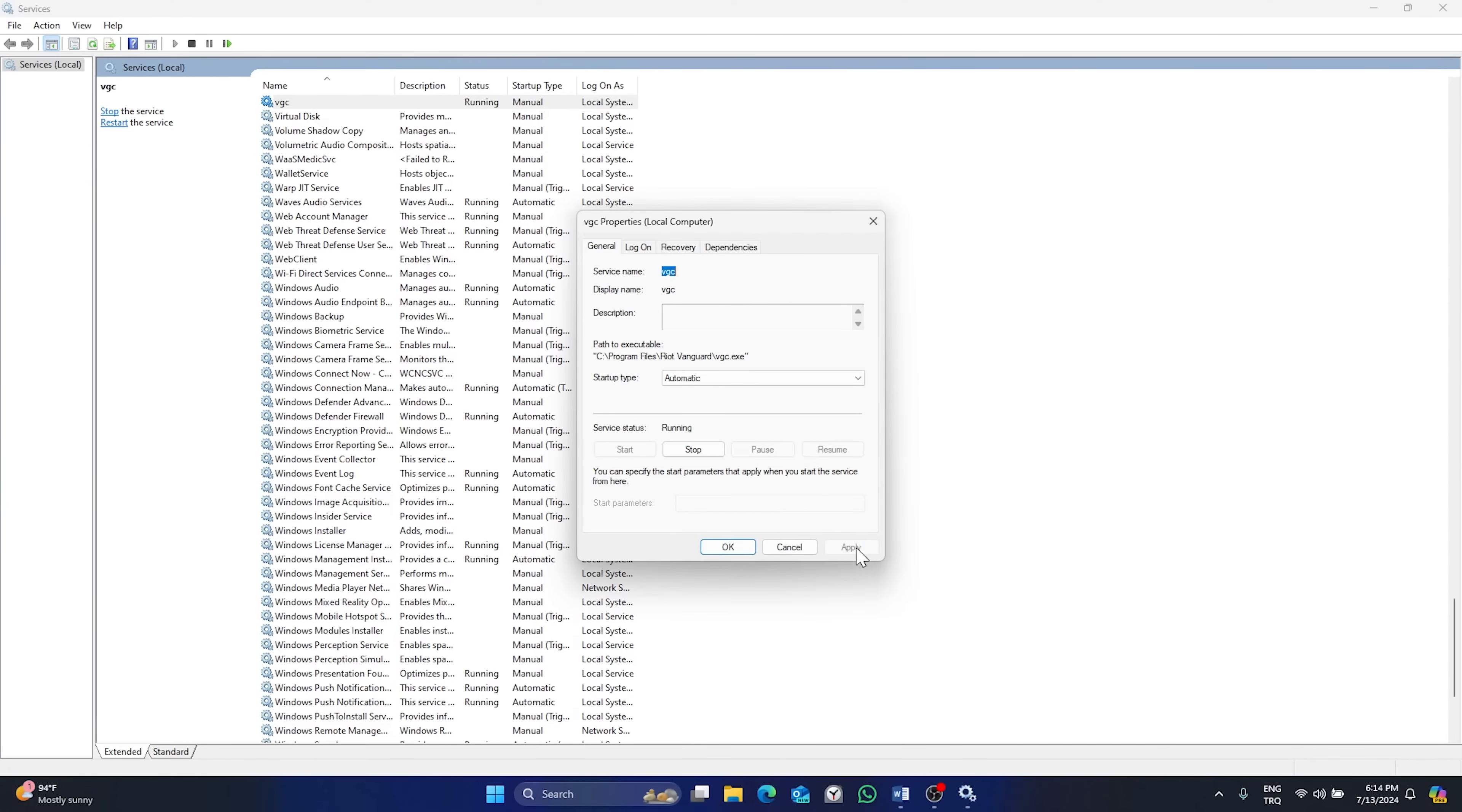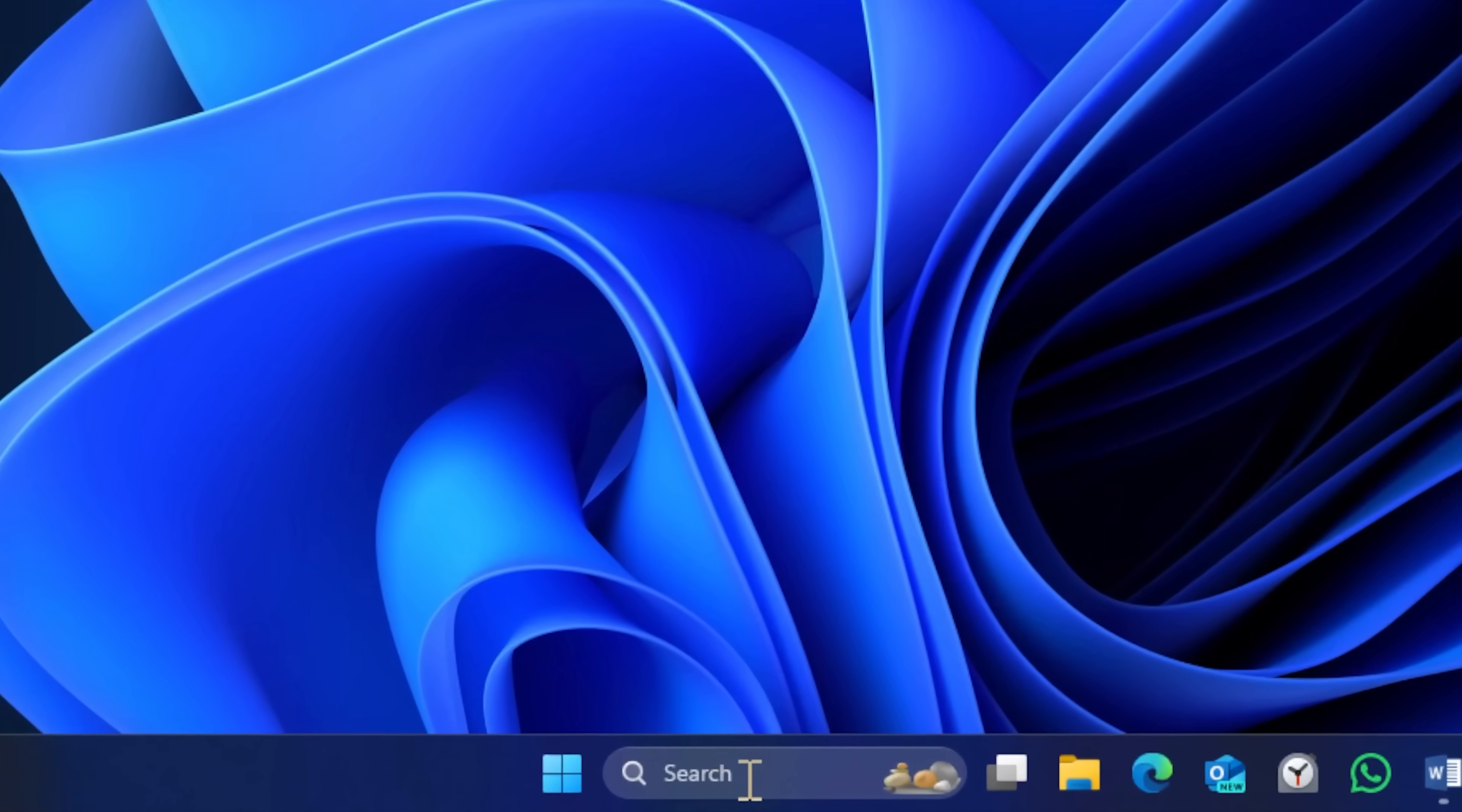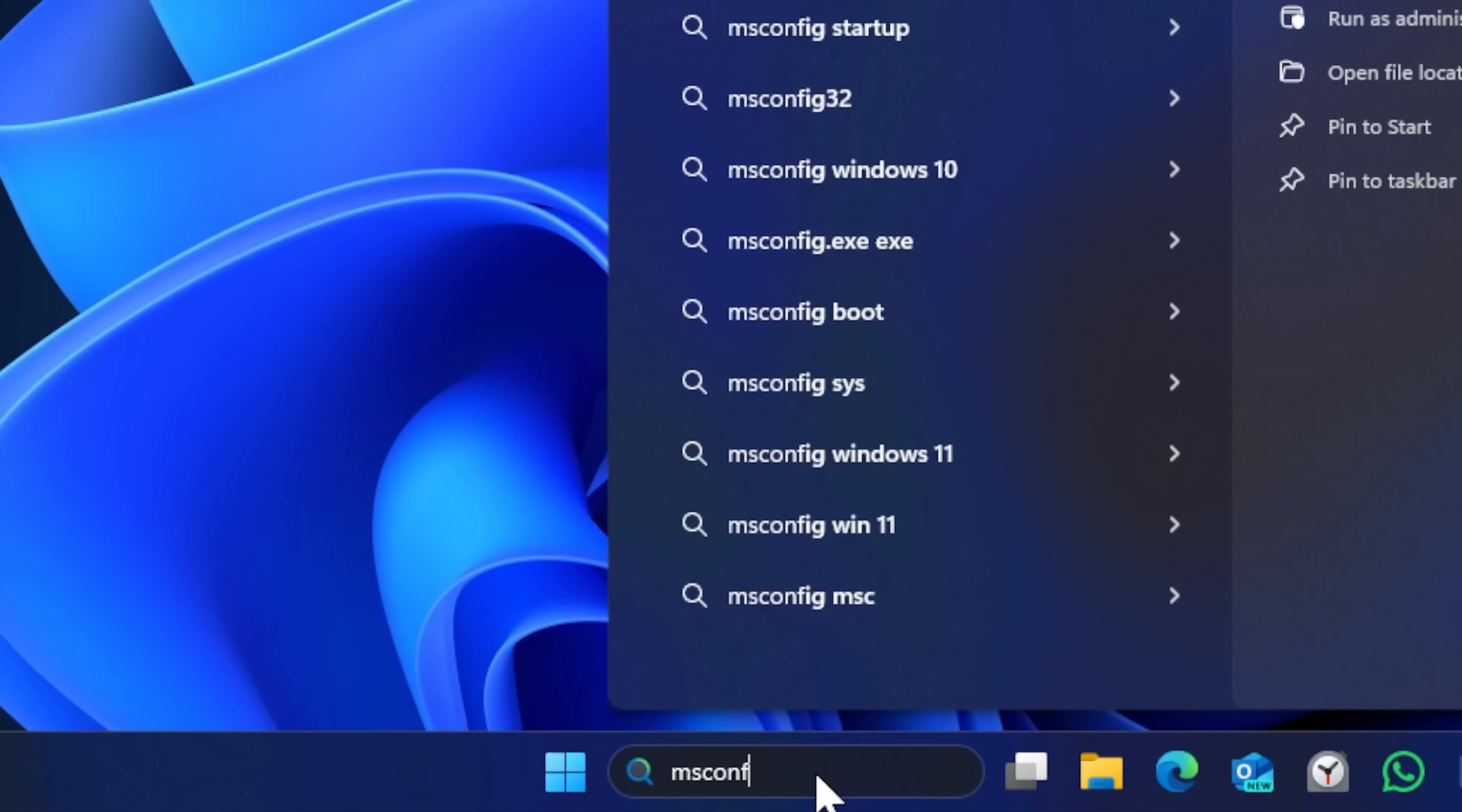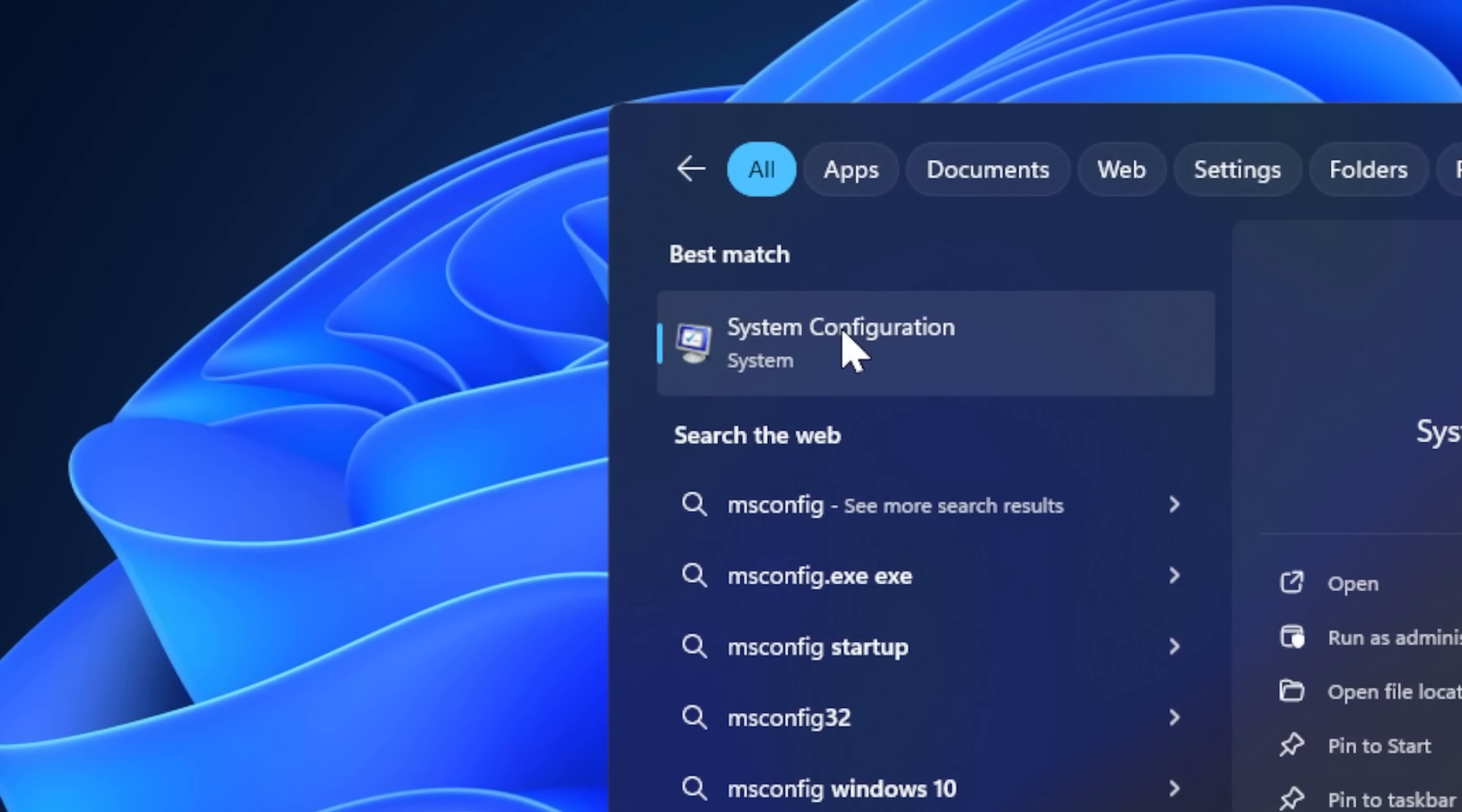Click Apply and then OK. This was our first step. For the second step, open search again and type msconfig. Click on System Configuration.